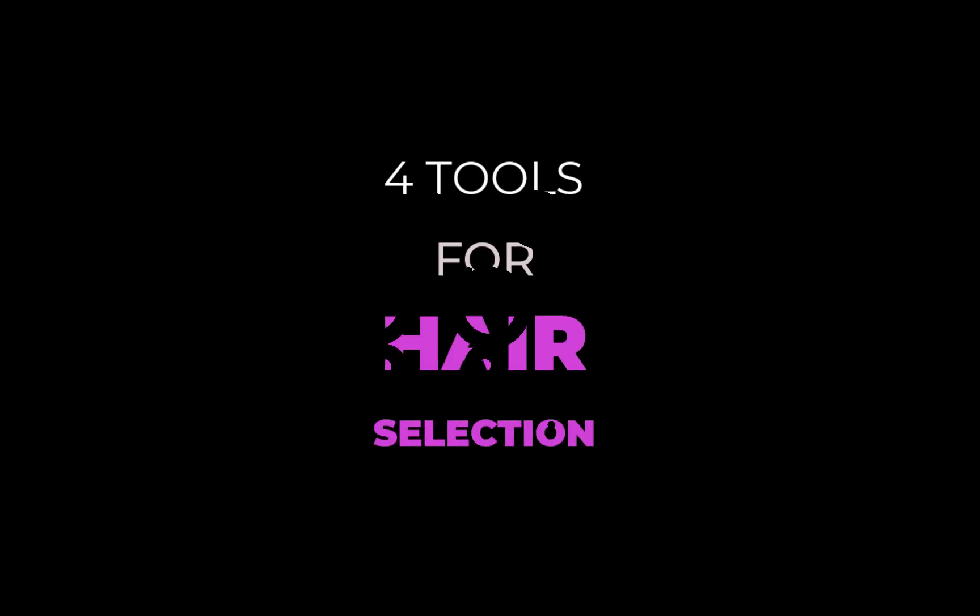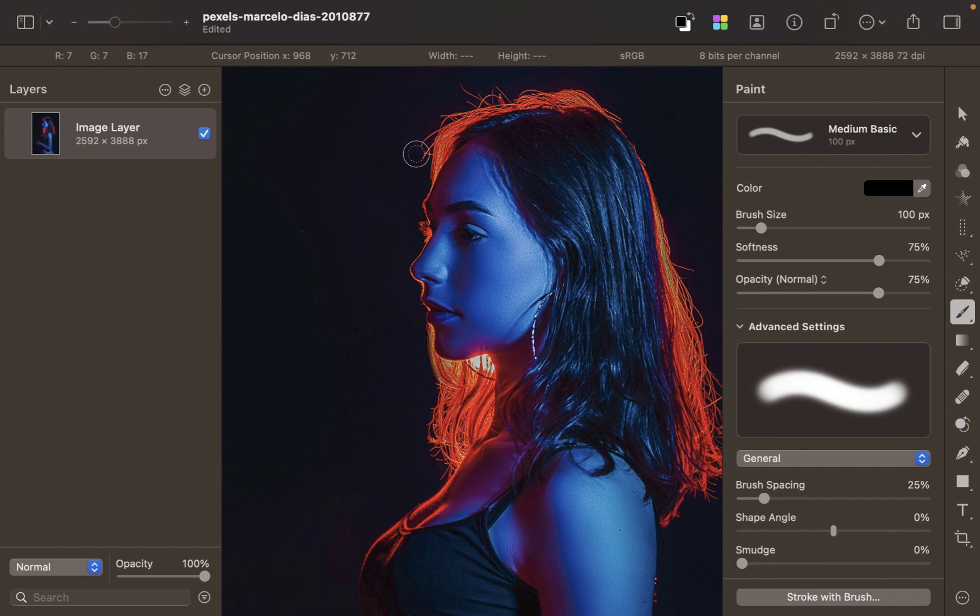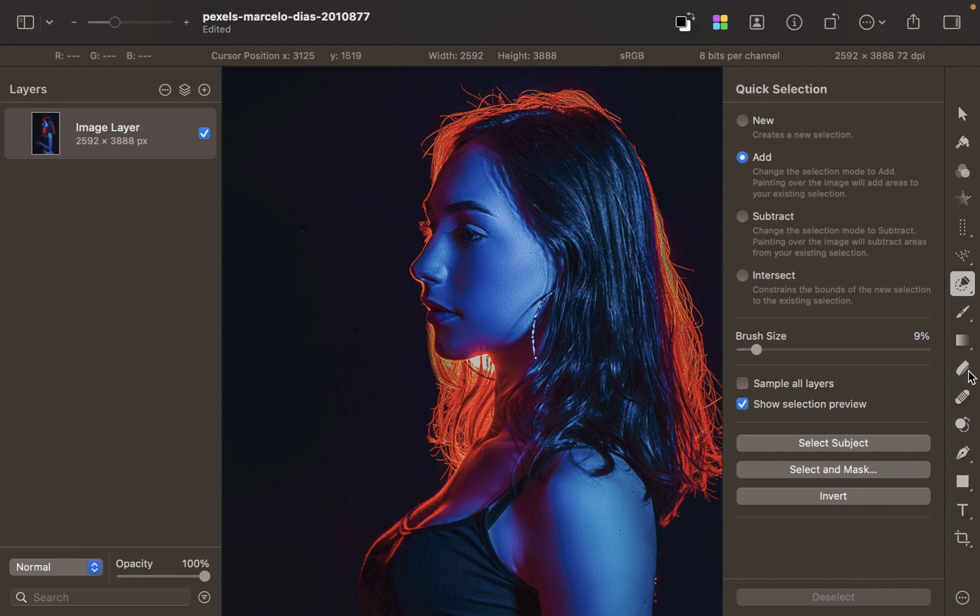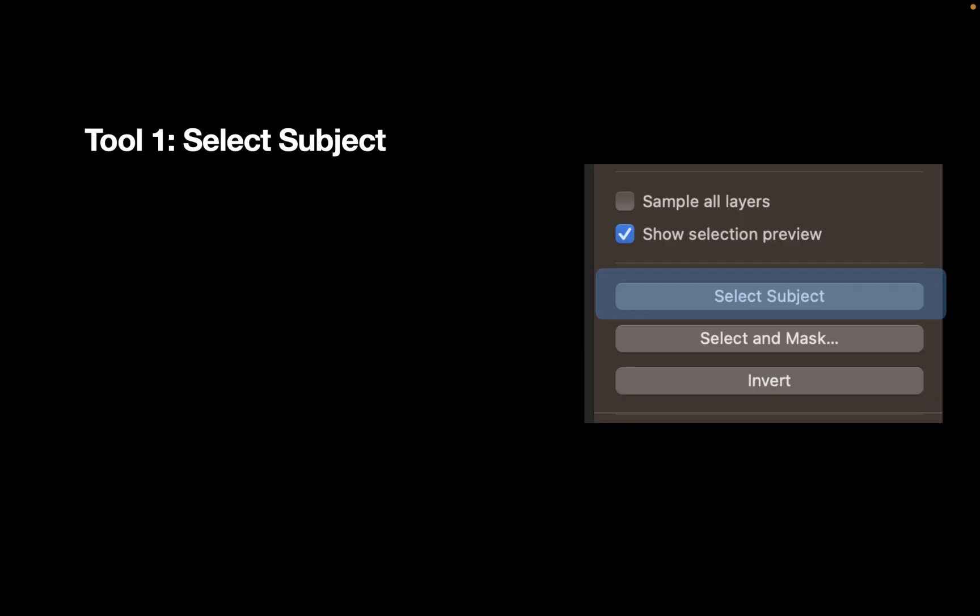Let's get right into this. Let's demonstrate this process with this image. Let's say we want to place this person in a more interesting background. Let's begin the process with our first tool, and that is Select Subject.